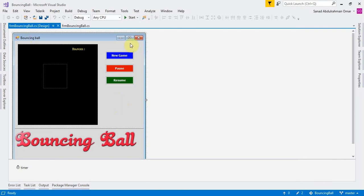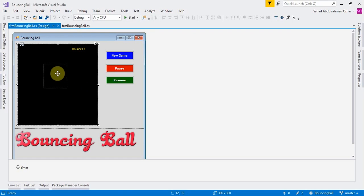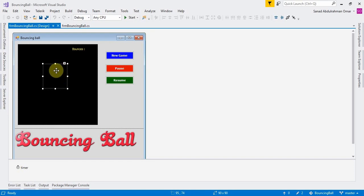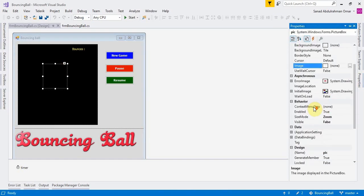In the form you are going to need one panel with a black background, and one picture box. This picture box is only for showing a face — a happy face when you win, or a sad face when you lose the game. You will make this one invisible from the properties, setting the visibility of the picture box to false.